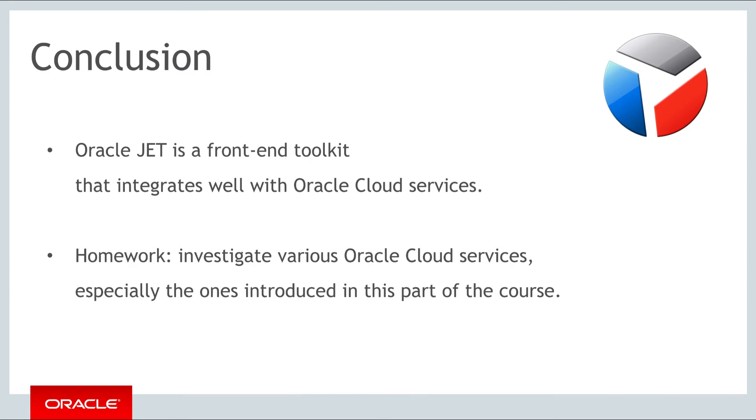In this part of the course, we have investigated a range of different Oracle Cloud services and related technologies in the context of JET. JET is a front-end toolkit for back-end services, and each of these Oracle Cloud services and technologies provides back-end data that can be integrated quite easily and naturally into Oracle JET applications.